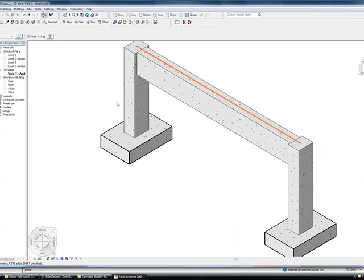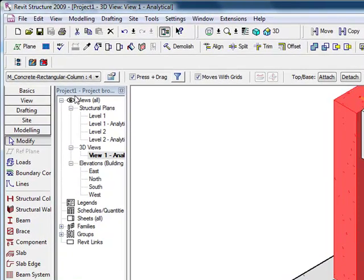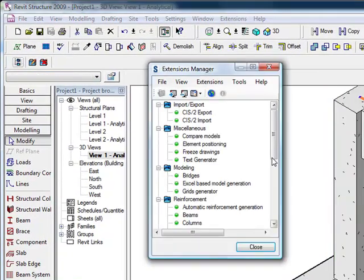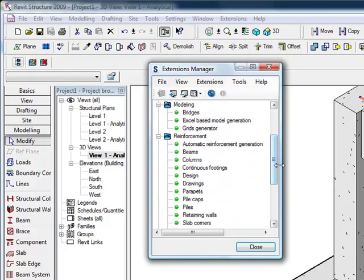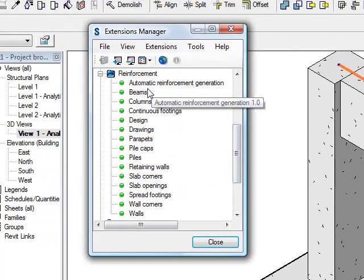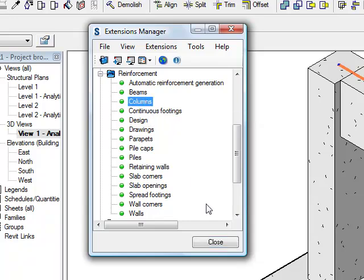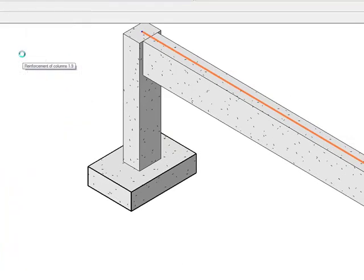So I am going to come in and grab this column here, come in to my Revit Extensions, come down to my Reinforcements area. You can see that I have got Reinforcements for various objects. So this being a column, I select Column and press OK.